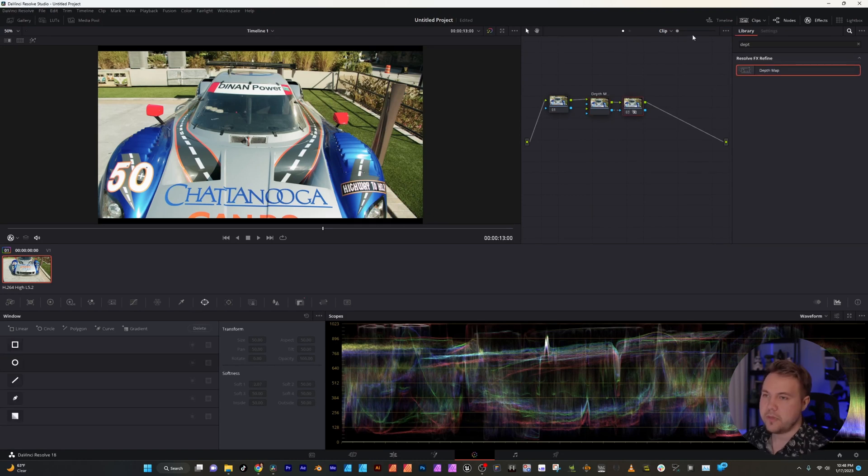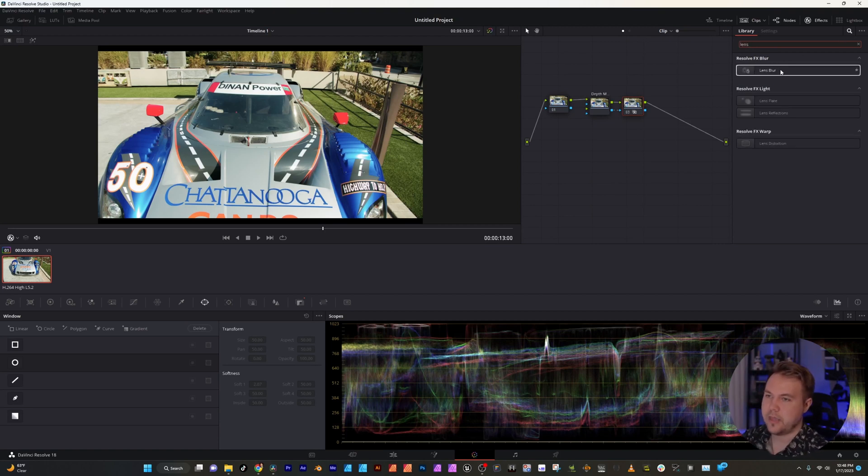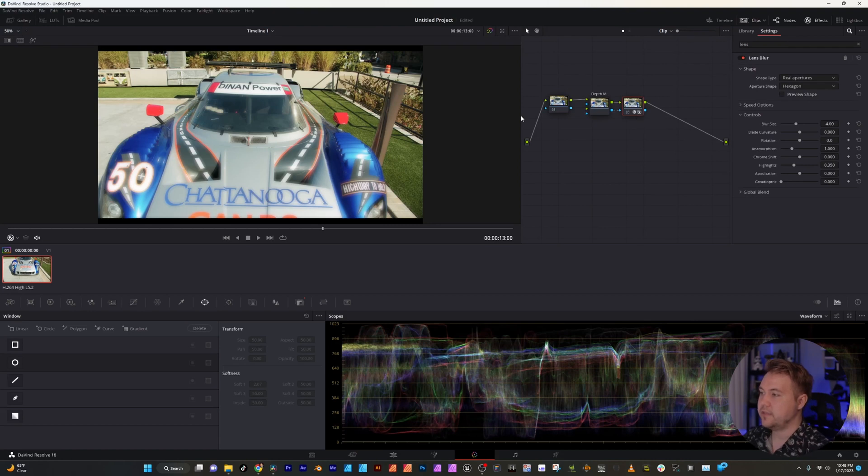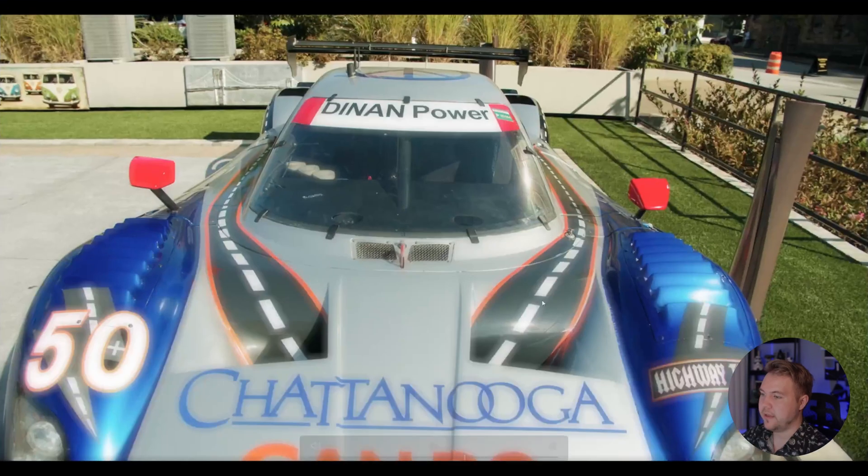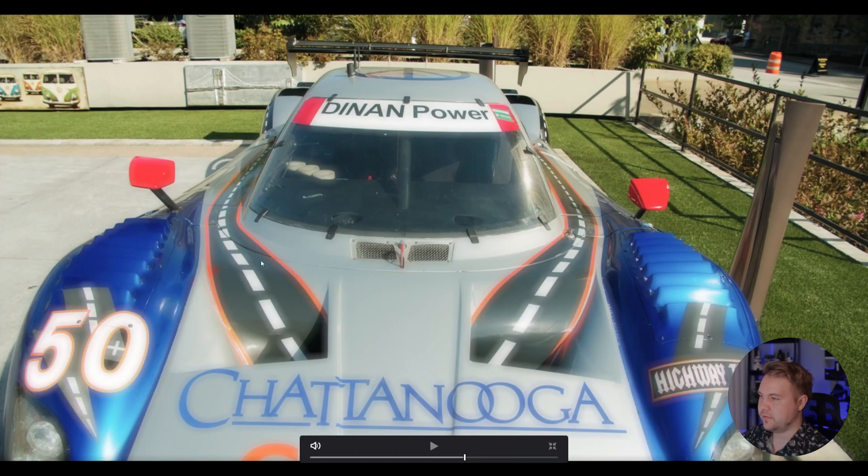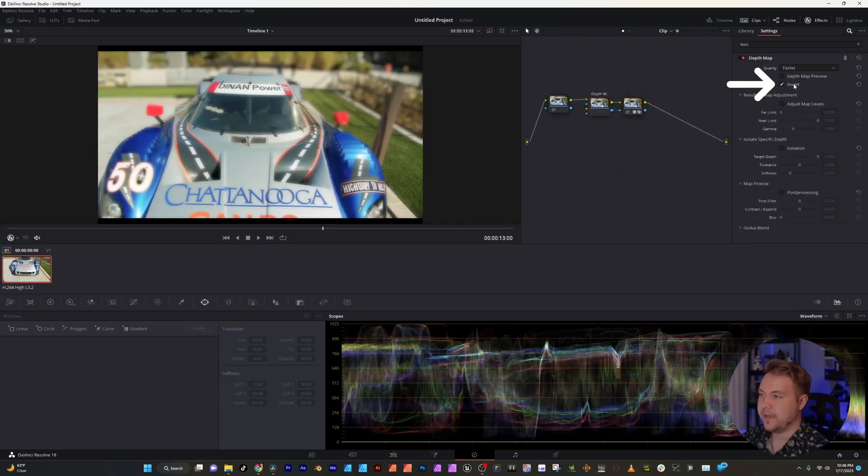Now the new node that we made I'm going to go back to the effects and look for lens blur and I'm going to drag that on top of here. As you can see it already started making things blurry but it looks like it's mainly just the foreground. So to fix that we'll just go back to depth map and click invert.